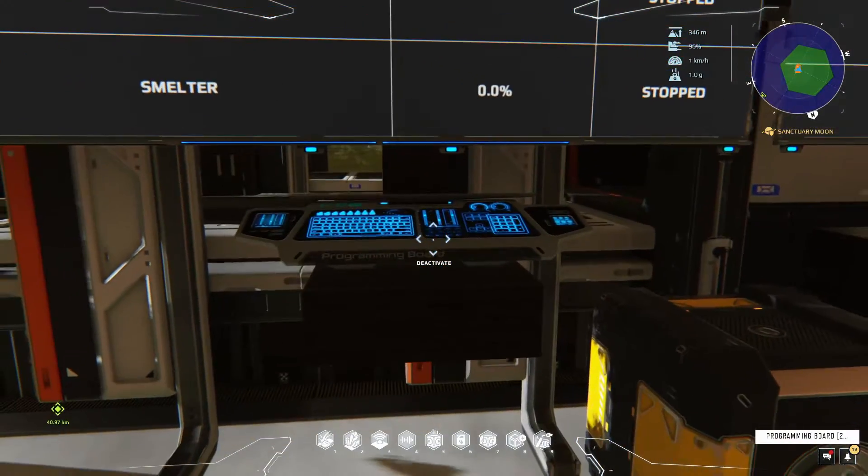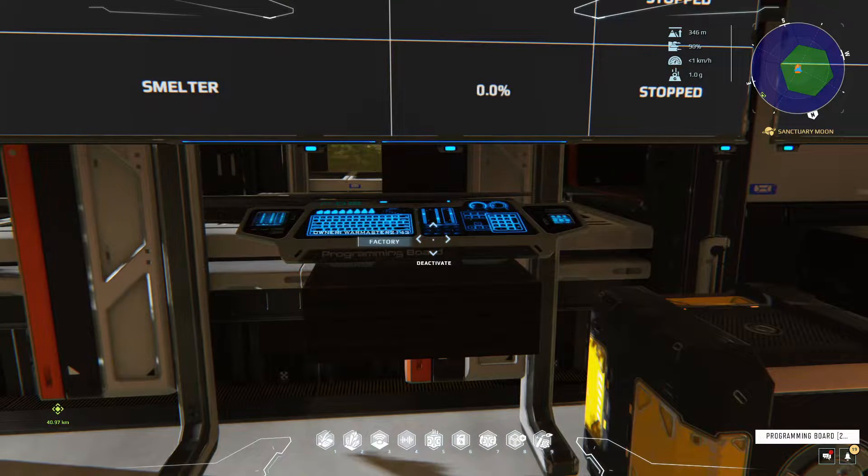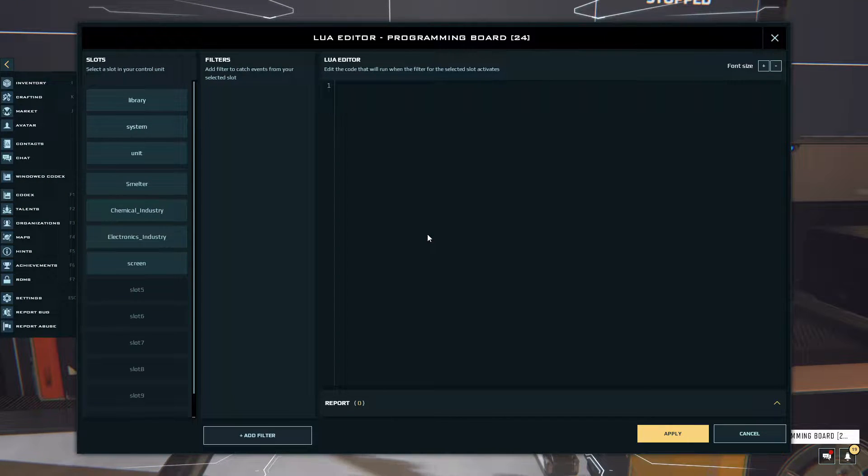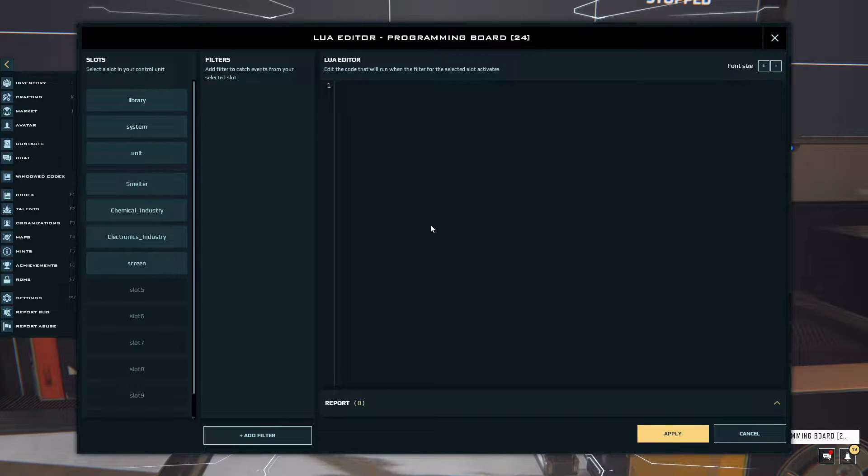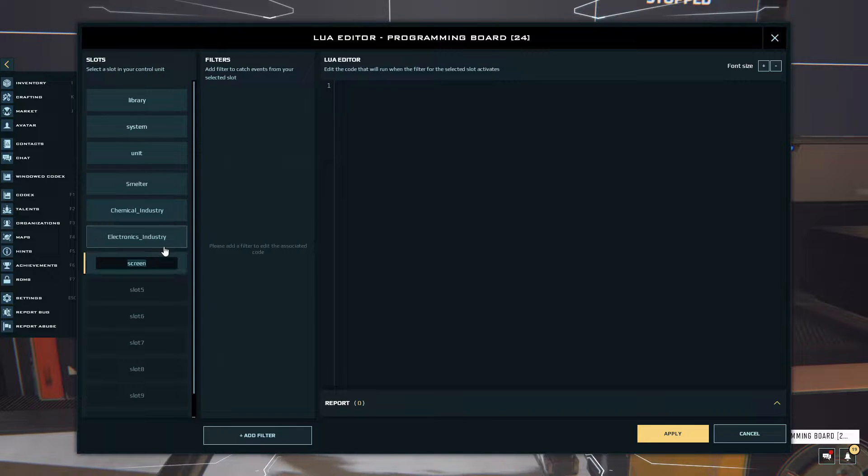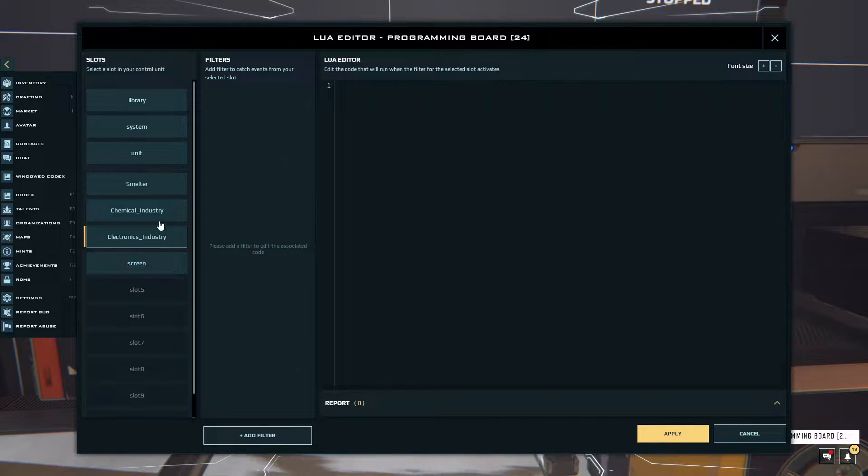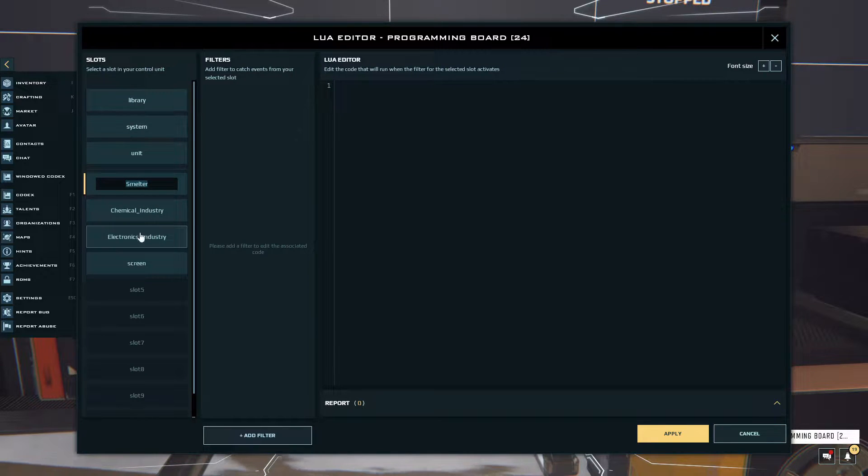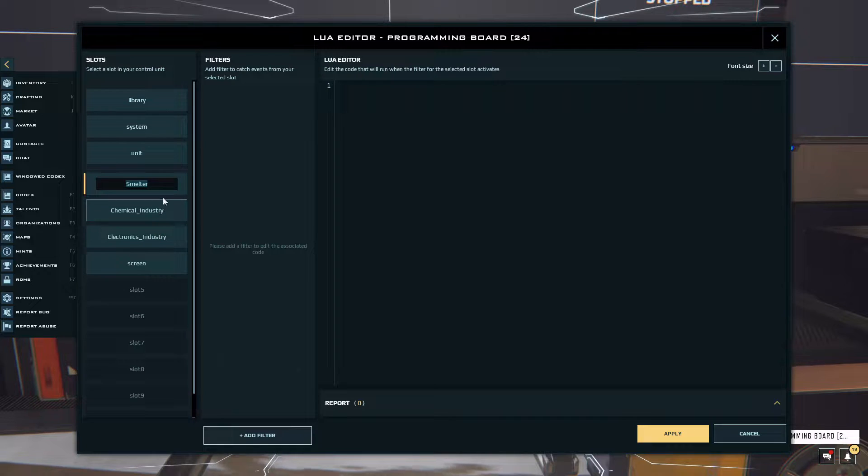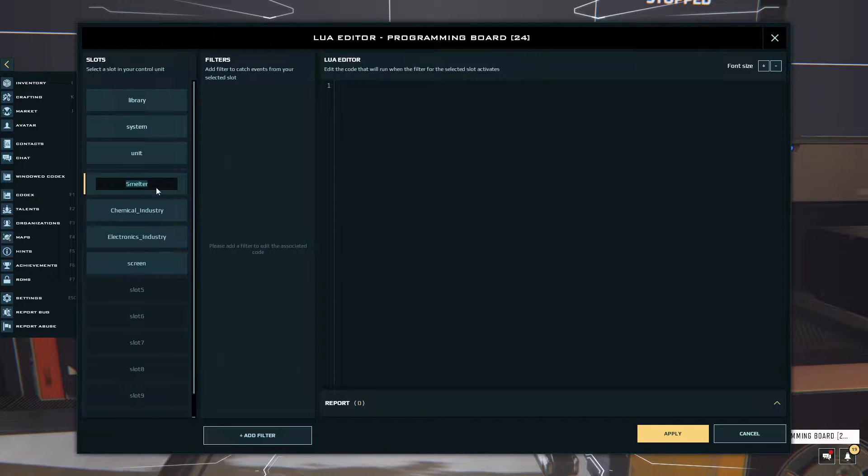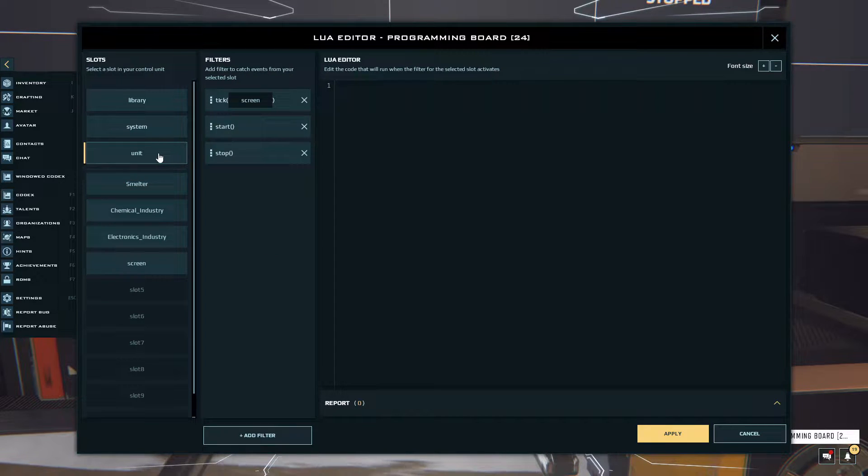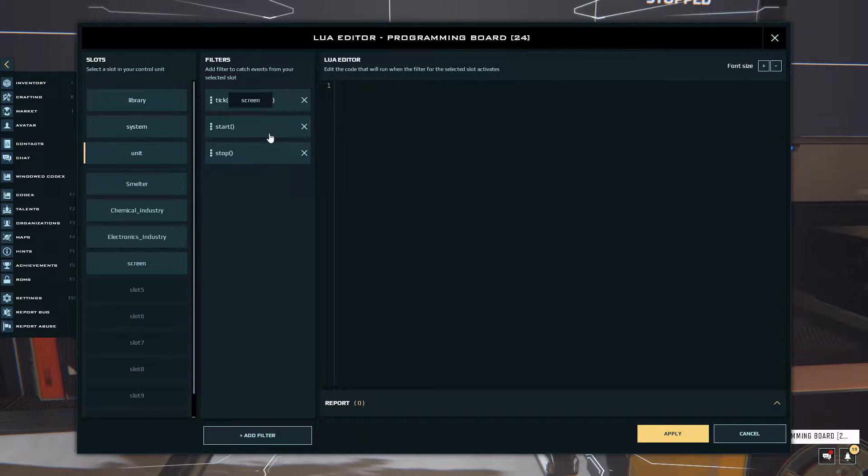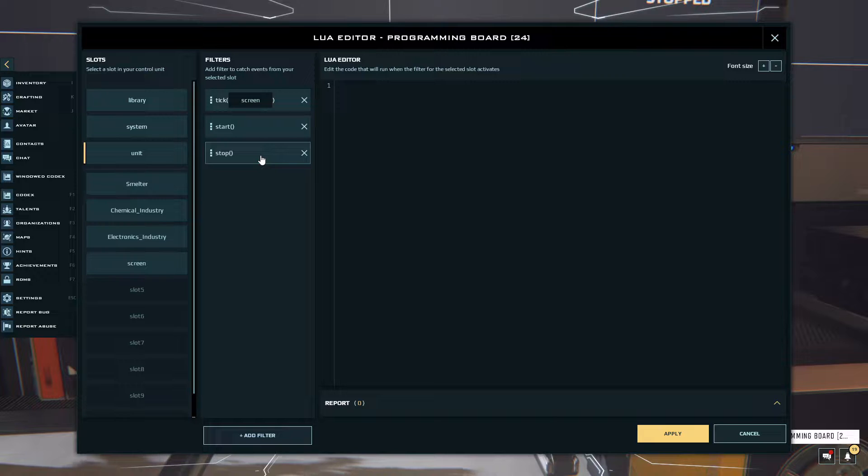Then let's quickly open the code. You can press Ctrl L and it's a shortcut key to open the Lua editor. In here as you can see I have my screen over here, and then I have my electronics industry, my chemical industry, and my smelter. You guys can name this exactly the same if you want to, but obviously if you have more you can name it whatever. Then after that you want to come into the unit tab.